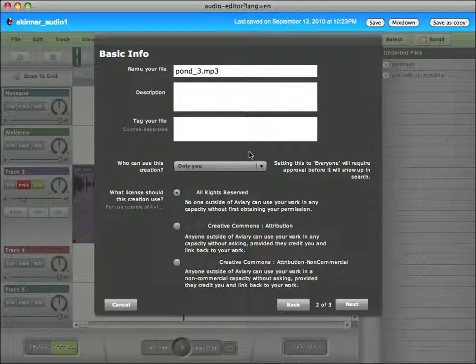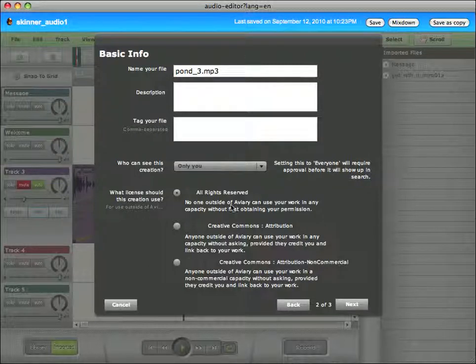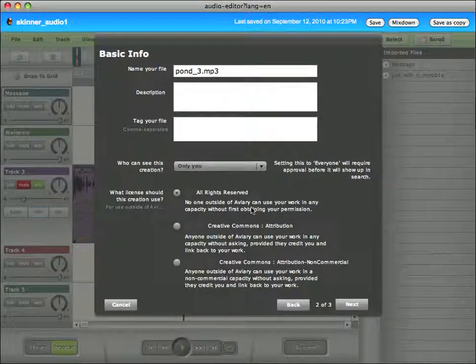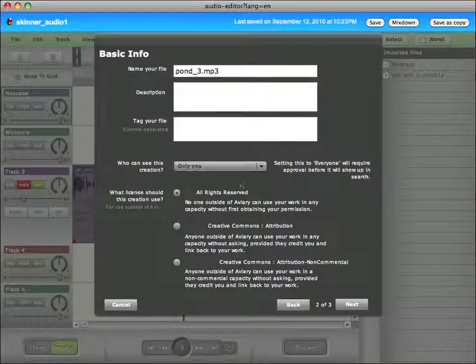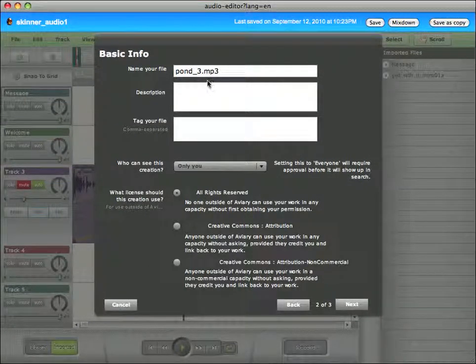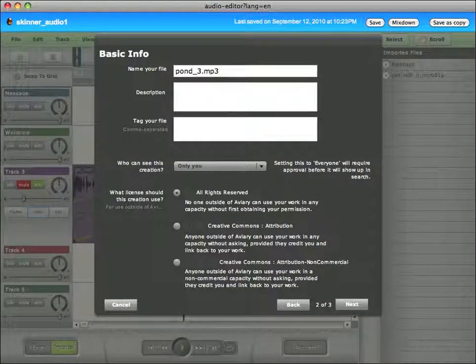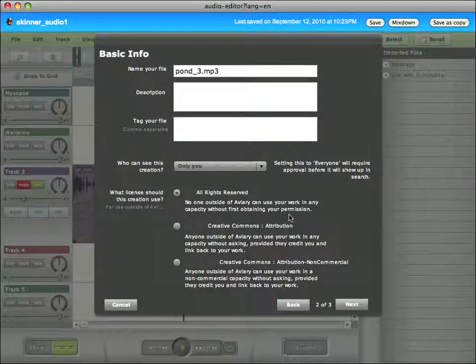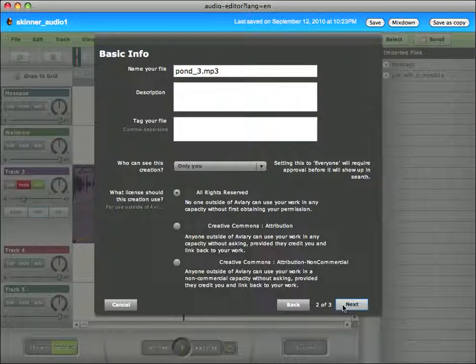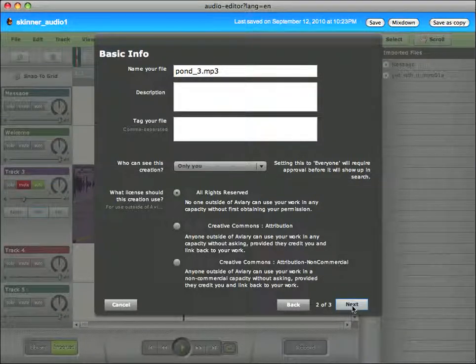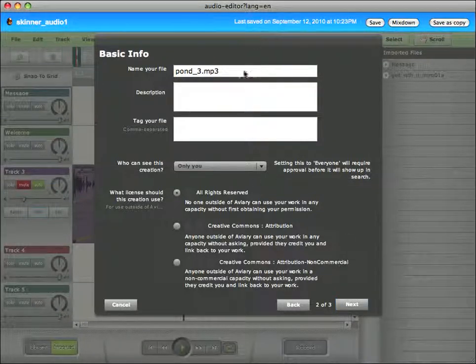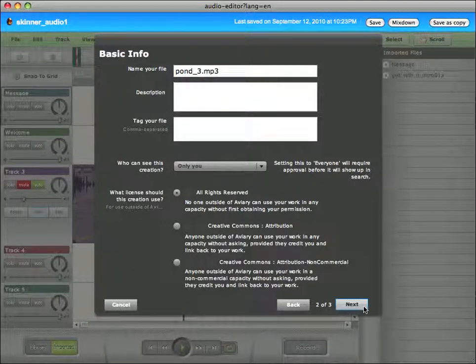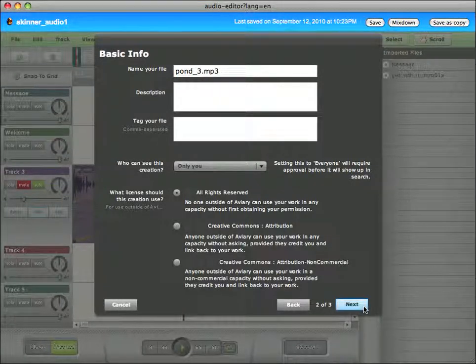I'm going to click next. Now once again, Aviary is sort of a social sharing site. So you can share your projects and share your files. I suggest at this point that you leave it only you, especially if this song is copyrighted material. For you to use it for educational purposes in this project, that's okay. But you should not share a copyrighted file out with the community.